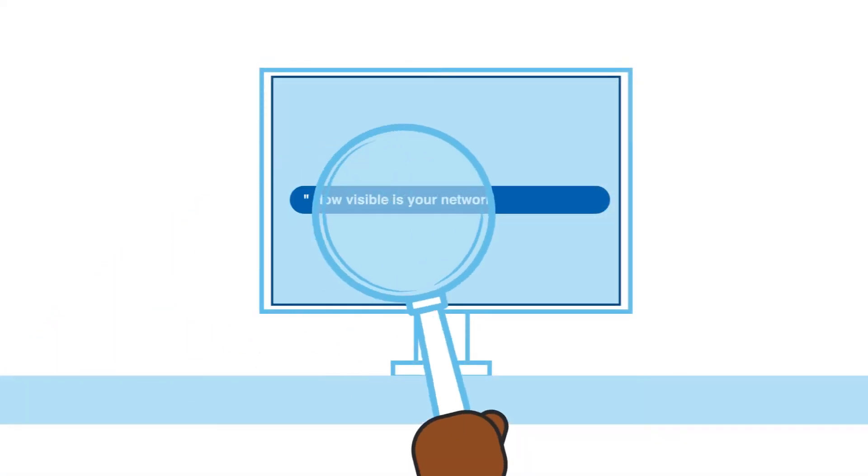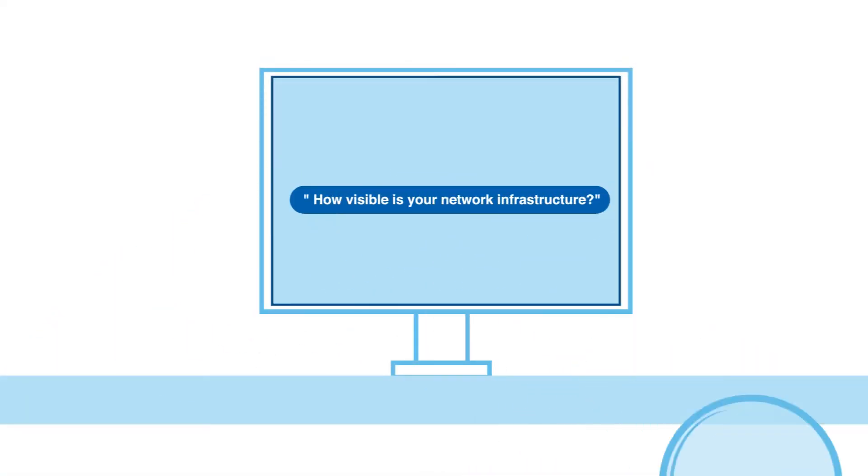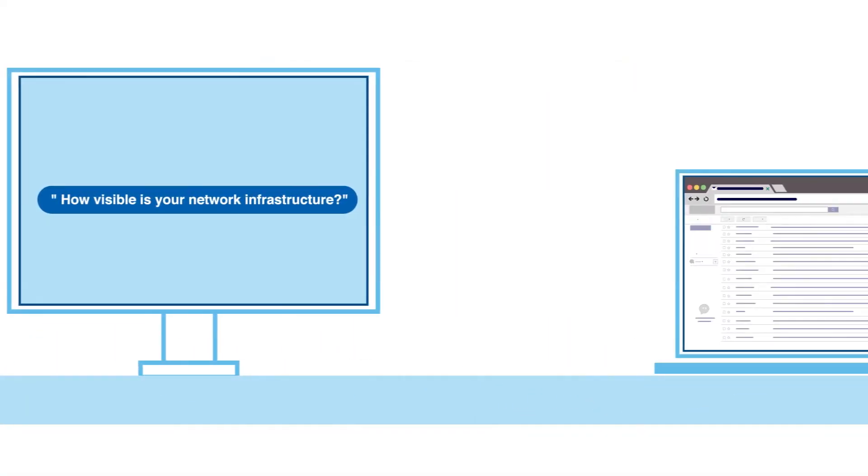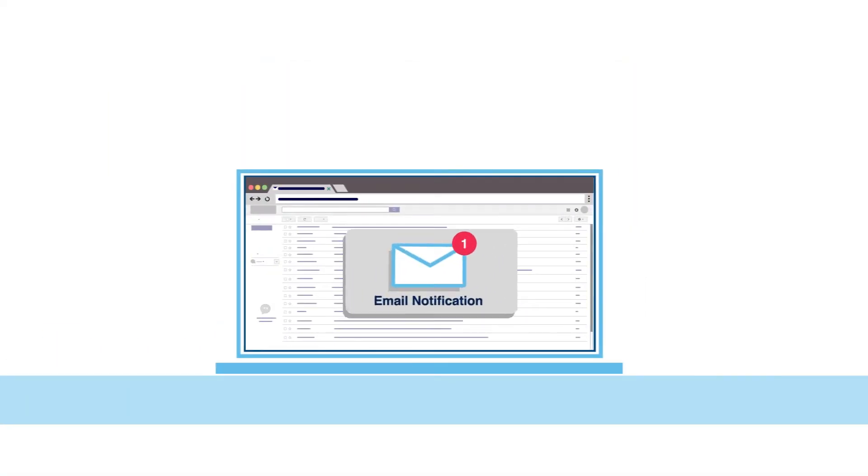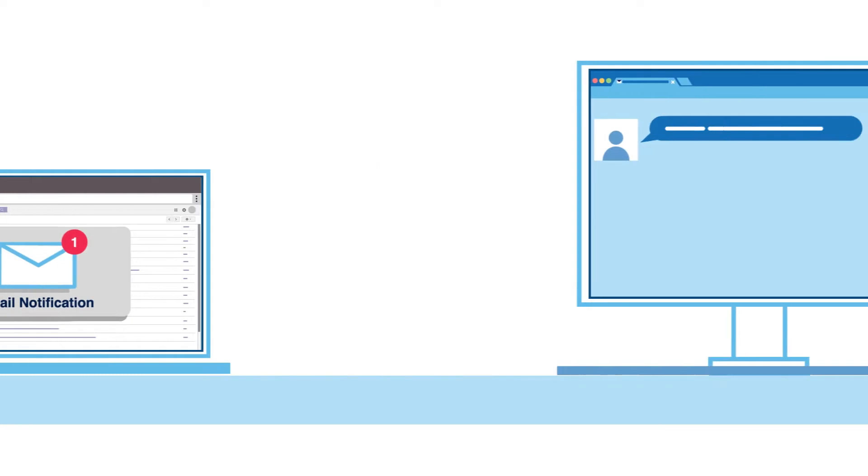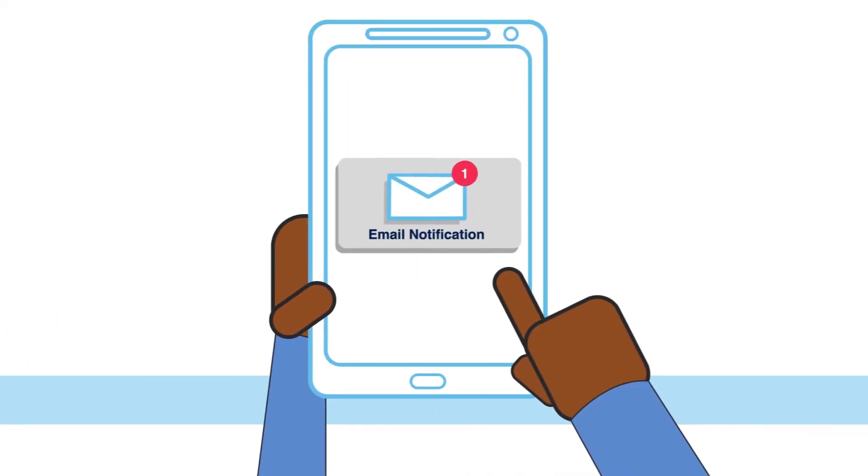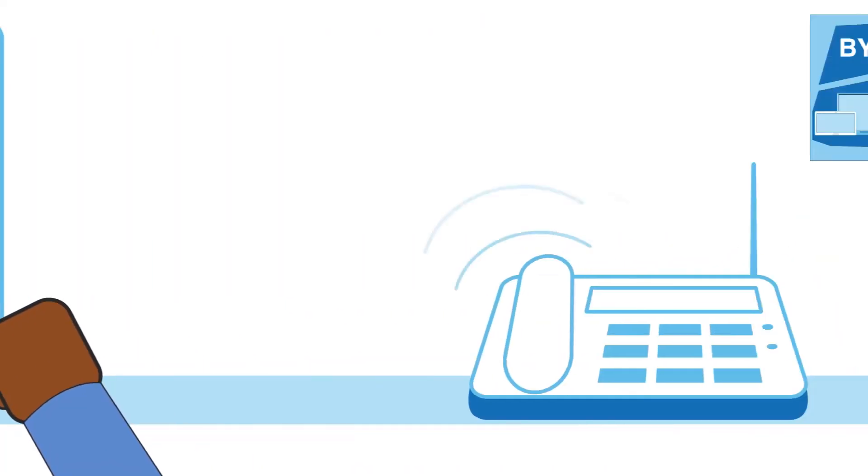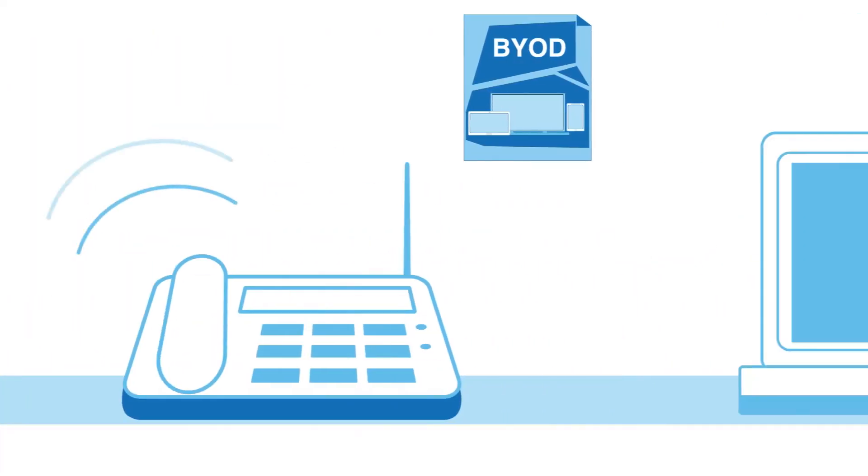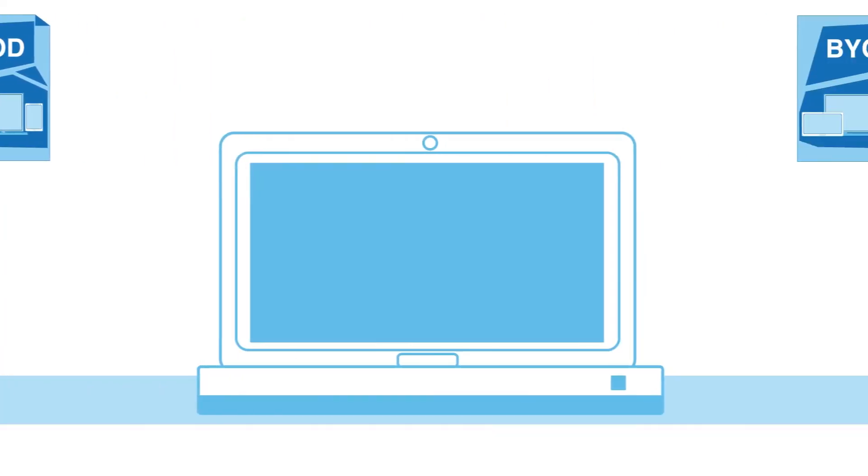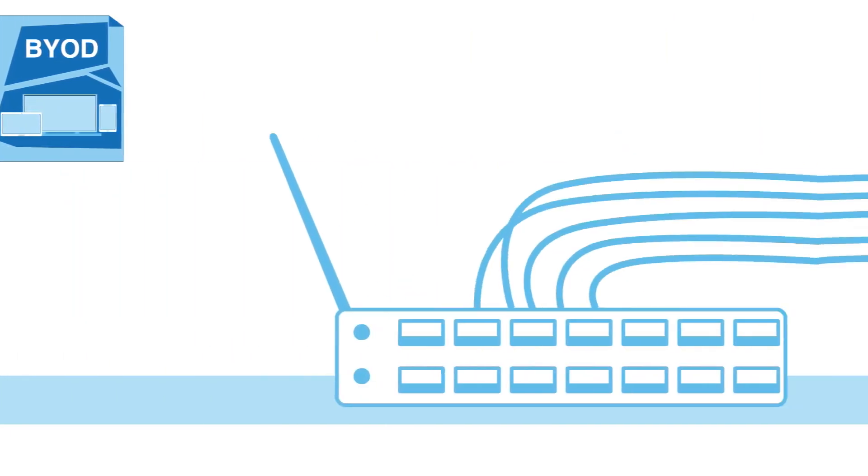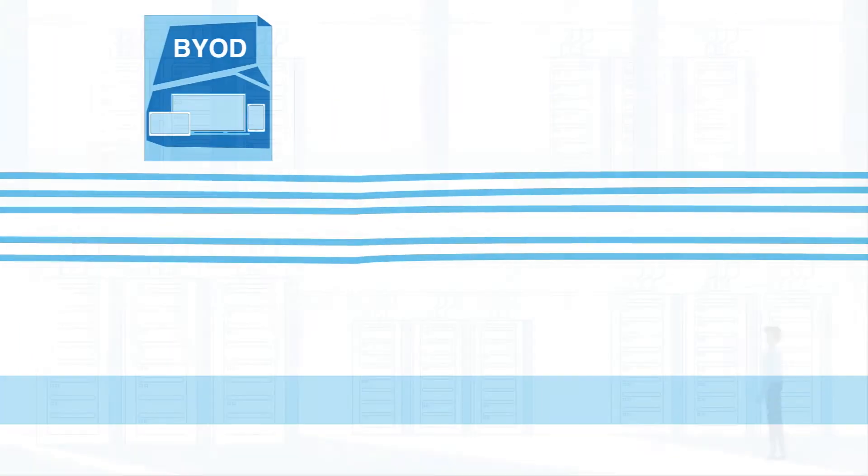How visible is your network infrastructure? Thousands of devices are getting connected to your organization's network on a daily basis, sending and receiving terabytes of information from multiple clouds and on-premise systems.